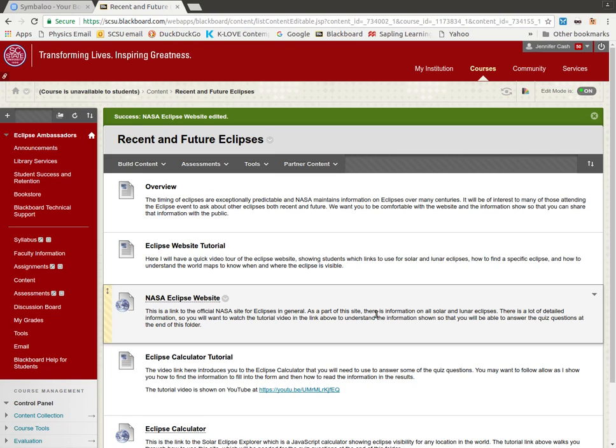This is a video tutorial about the NASA eclipse website. For my students, there's a link for this under your recent and future eclipses. For other people, I'll put the link in the video description on YouTube.